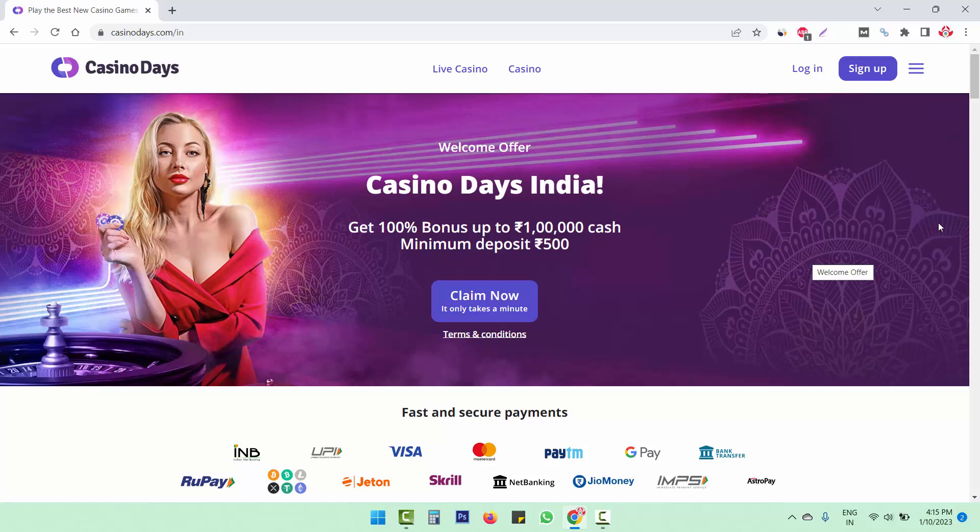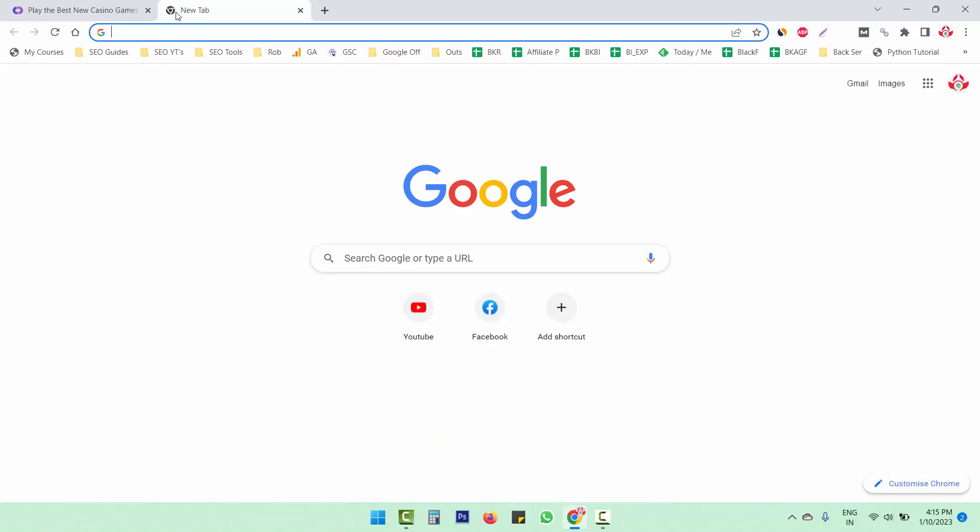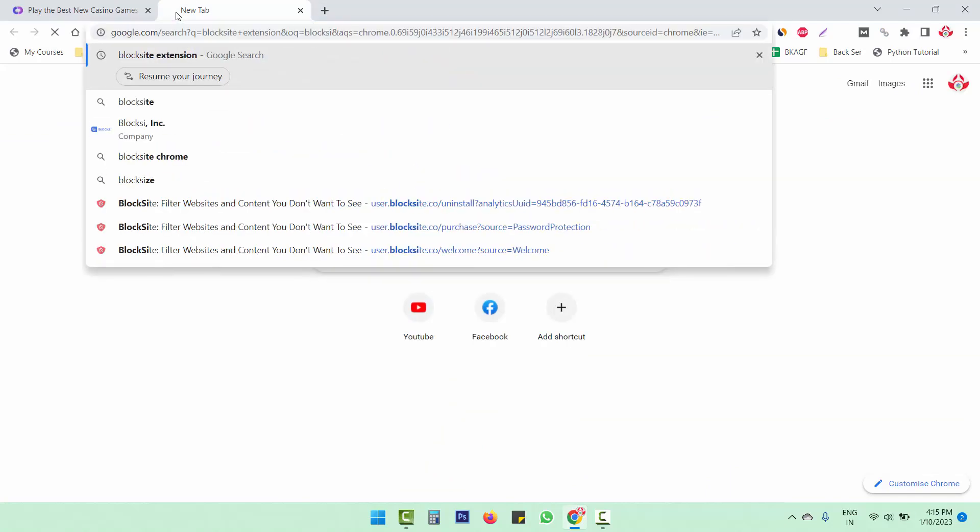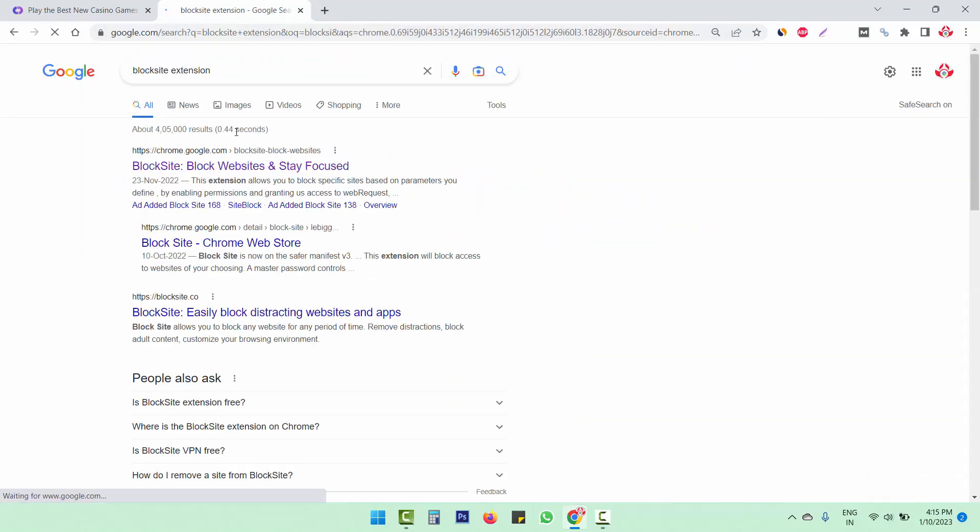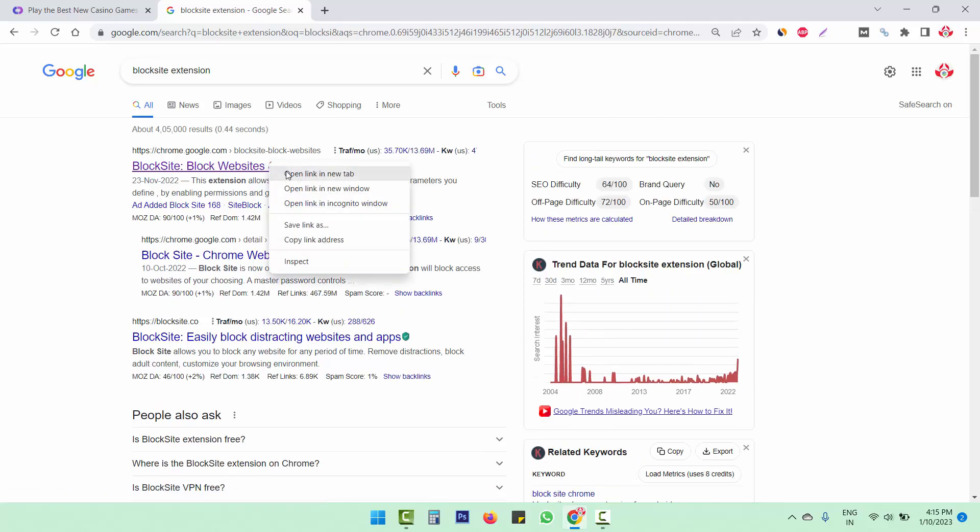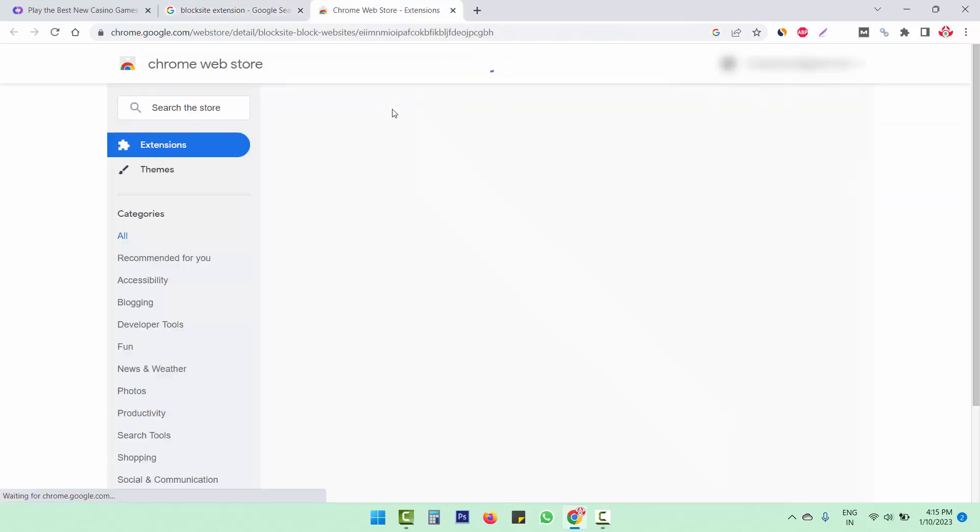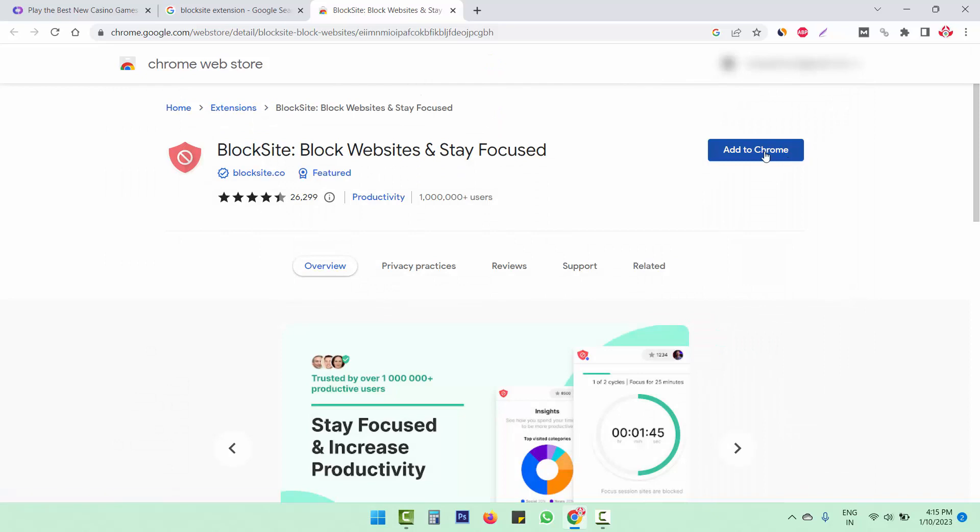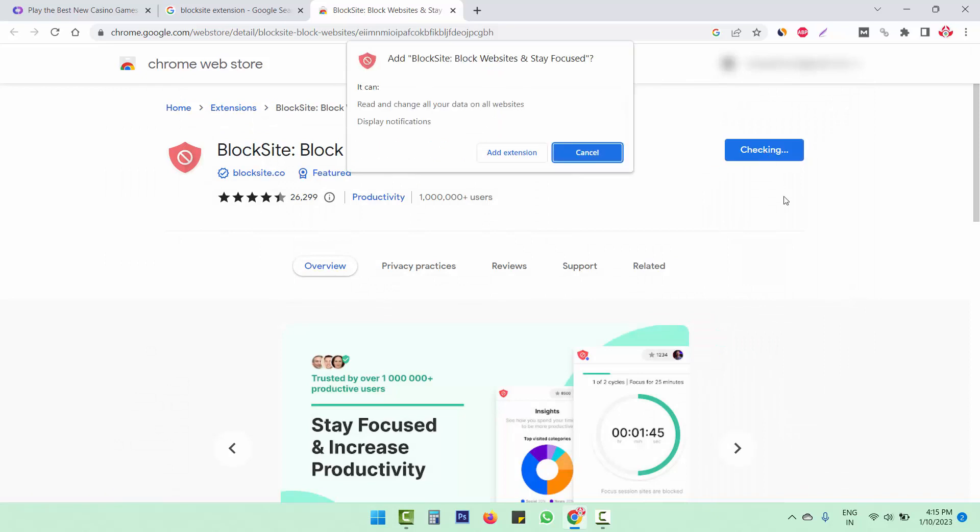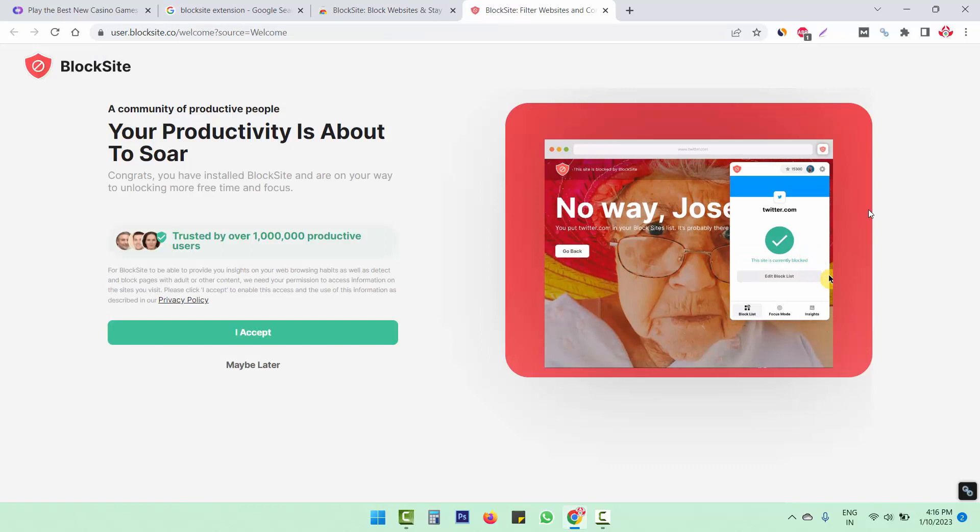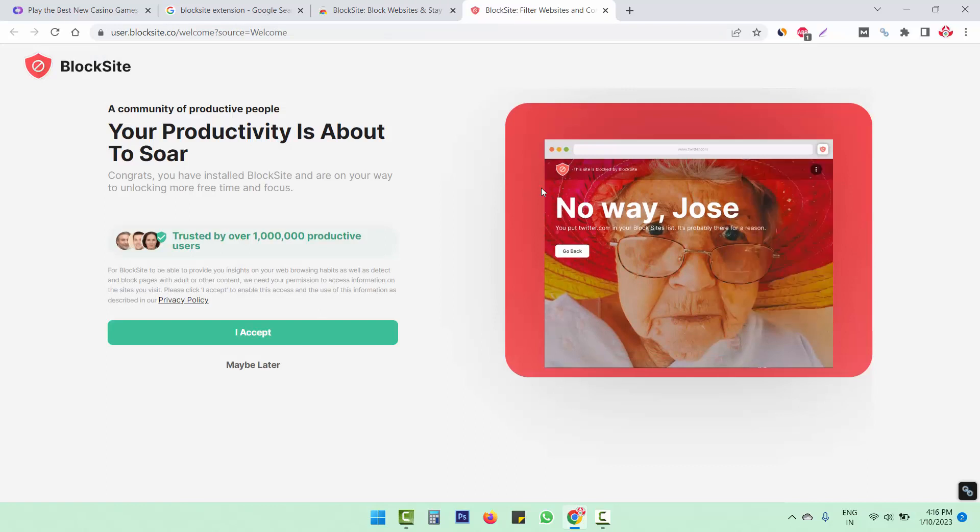To block bad websites on PC in Chrome browser, you have to install a Chrome extension and the name of that extension is BlockSite. So you have to search BlockSite extension. This is the extension. I'm going to install this extension. So we have to click on add to Chrome. Now this extension has been installed on our Chrome browser.